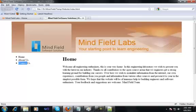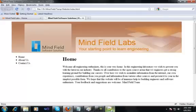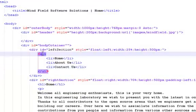Because the default style for the unordered list is such that it will show these markers — these small circles — in front of home, about us, and contact us, we actually don't want these. We only want to have home, about us, and contact us, so we need to provide some inline style to the ul tag.